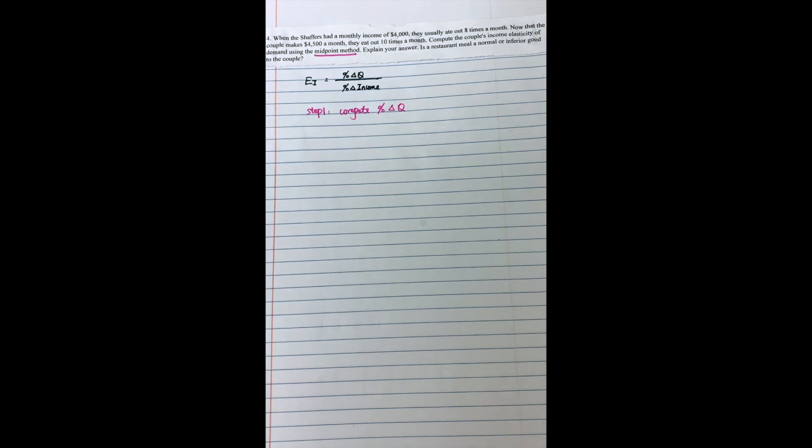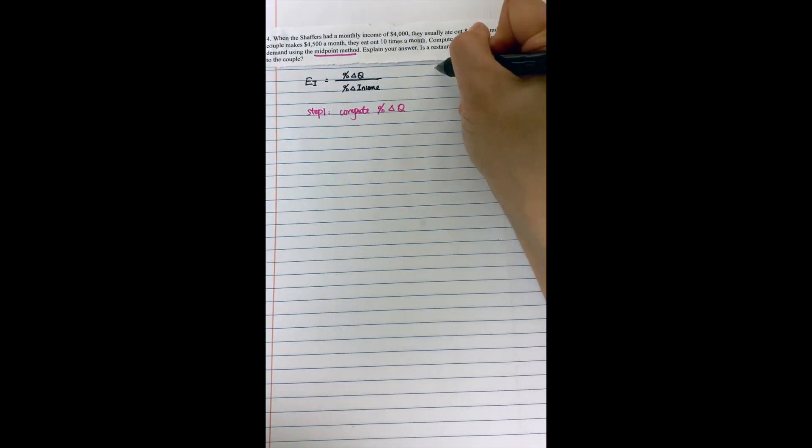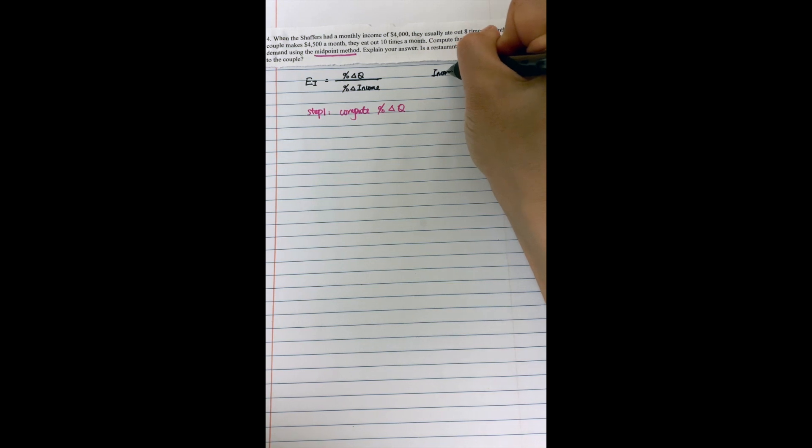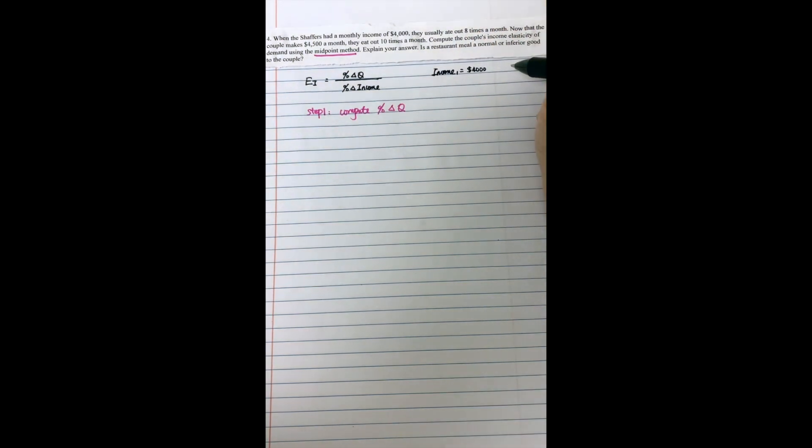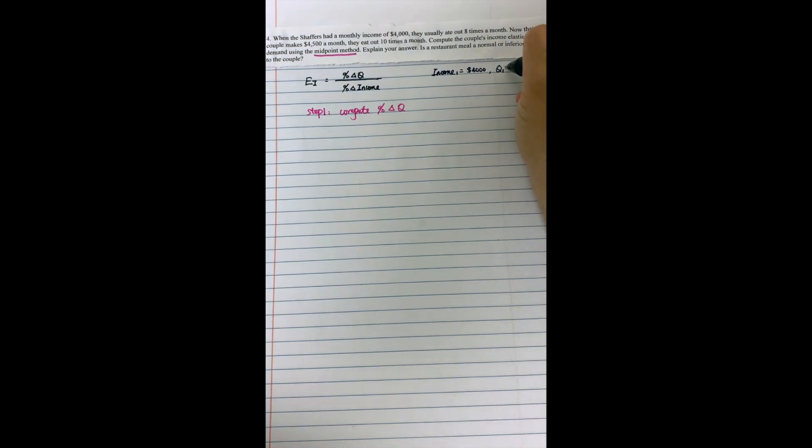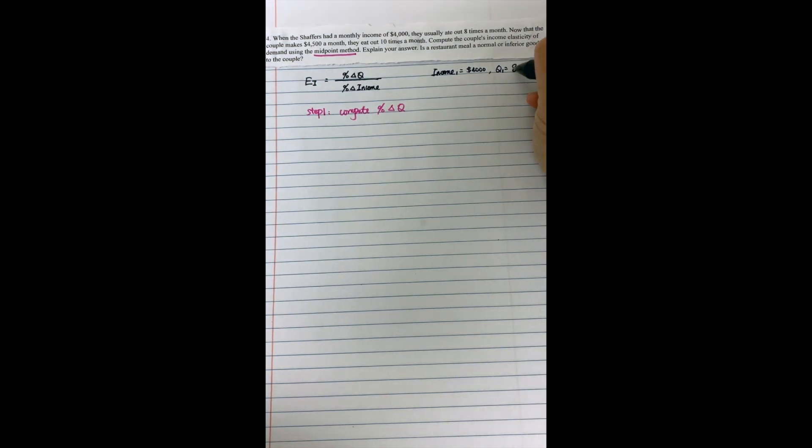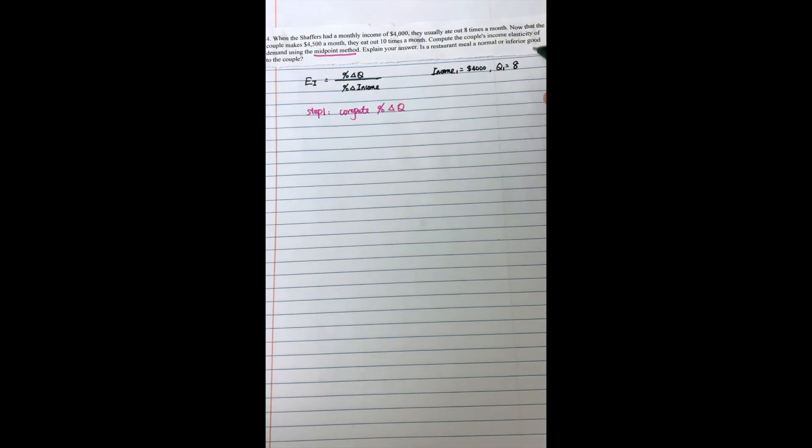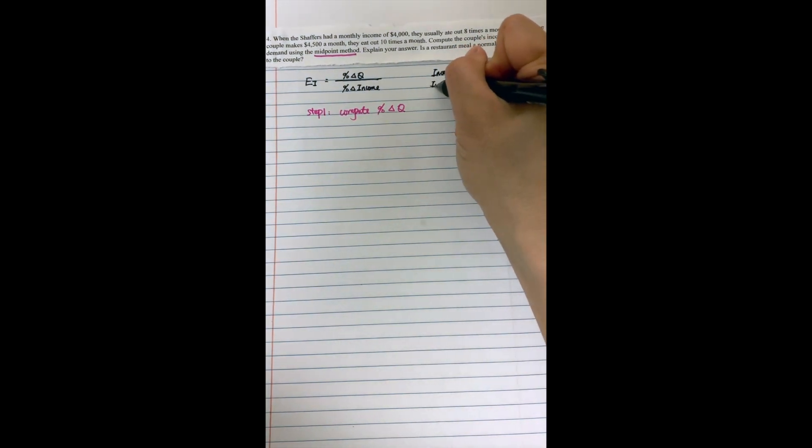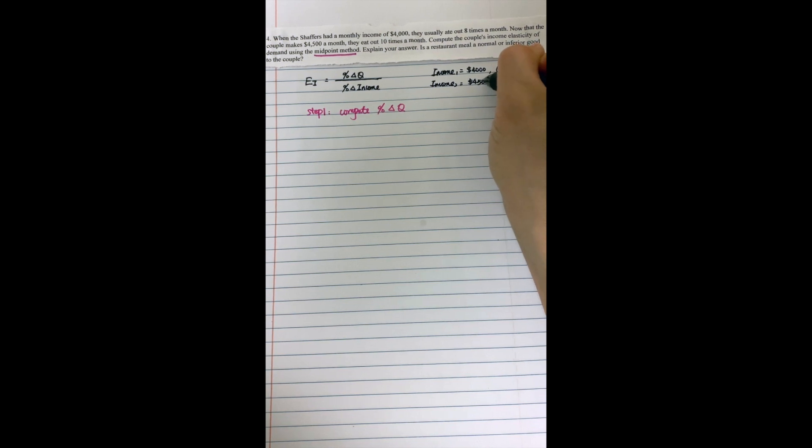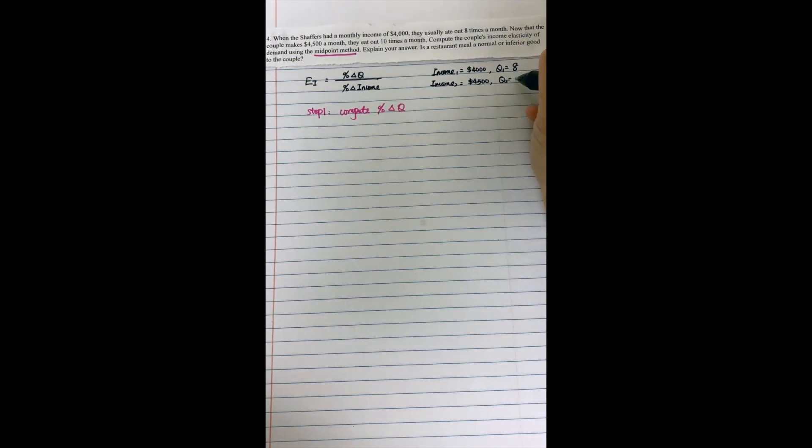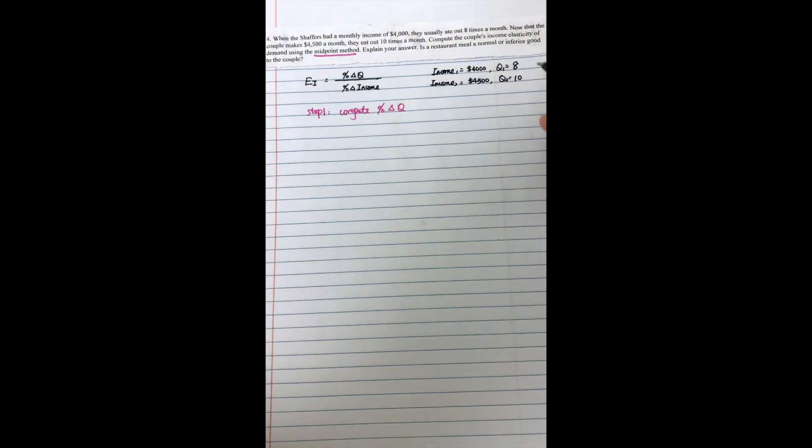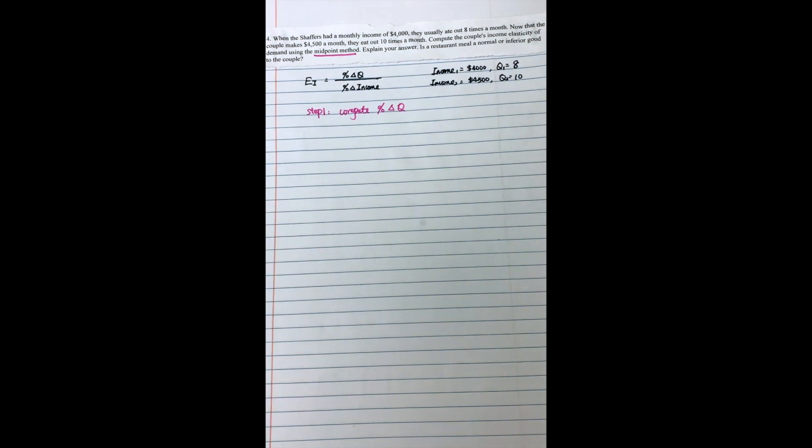Let me just write down the information first. When the couple has income equal to $4,000 per month, they would like to eat out eight times per month. If the income increased to $4,500, then they would like to eat 10 times in a restaurant. So based on this, first we can compute the percentage change in quantity.